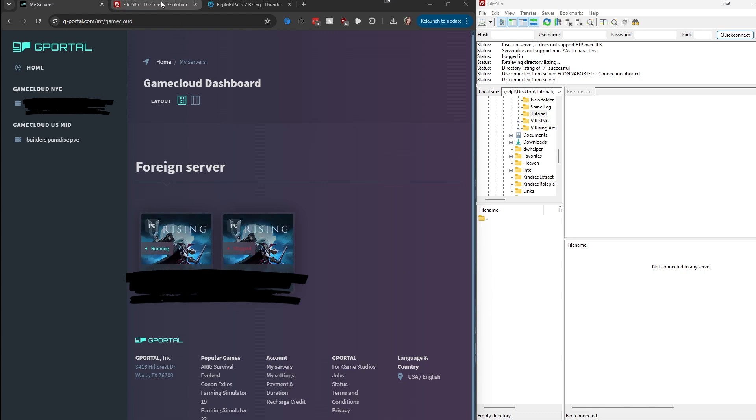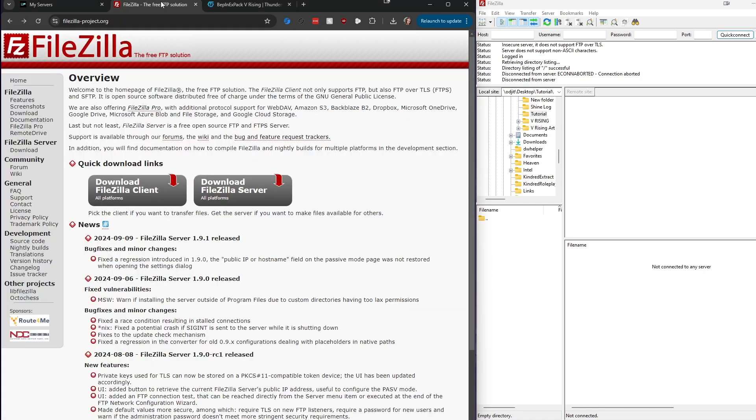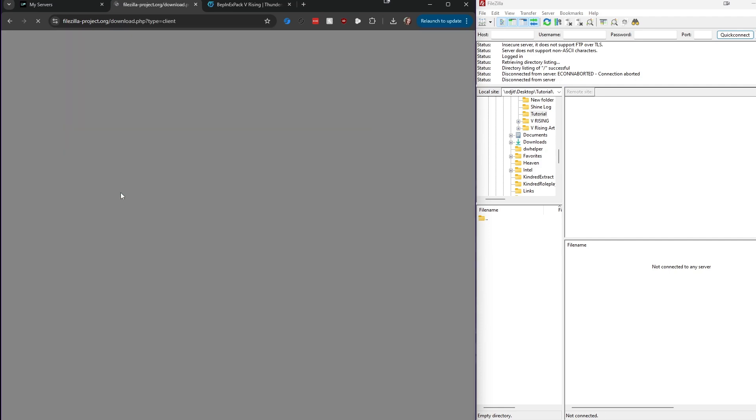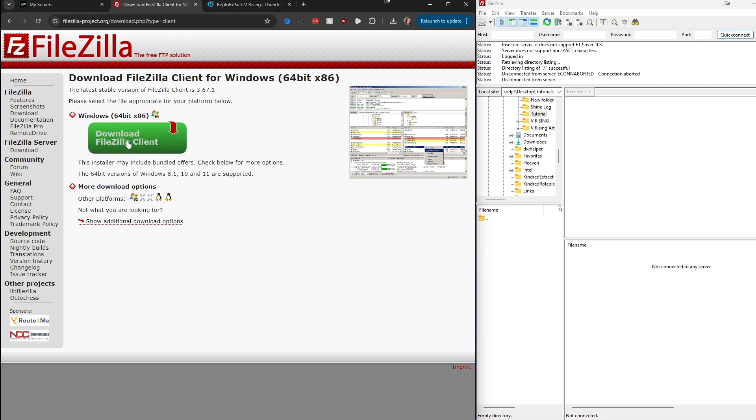...is go ahead and download FileZilla. You'll just go to filezilla-project.org and make sure that you download the client. It has it for all the platforms, easy and ready to go.